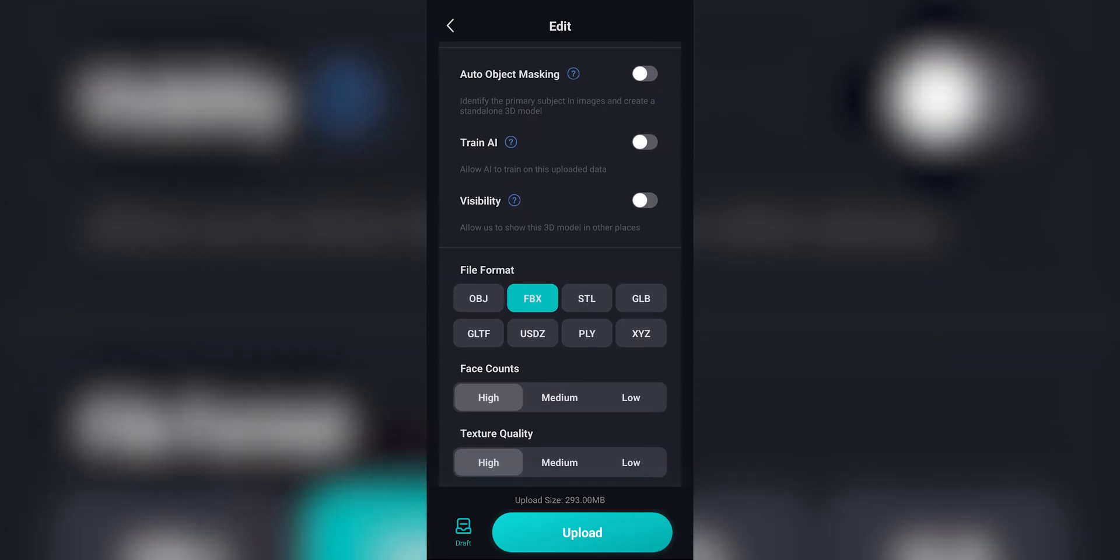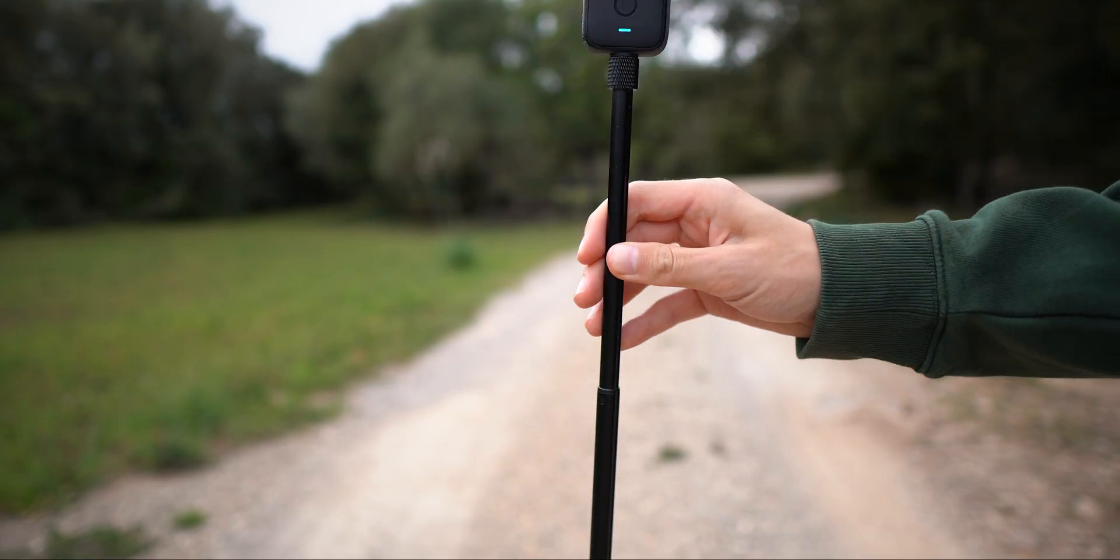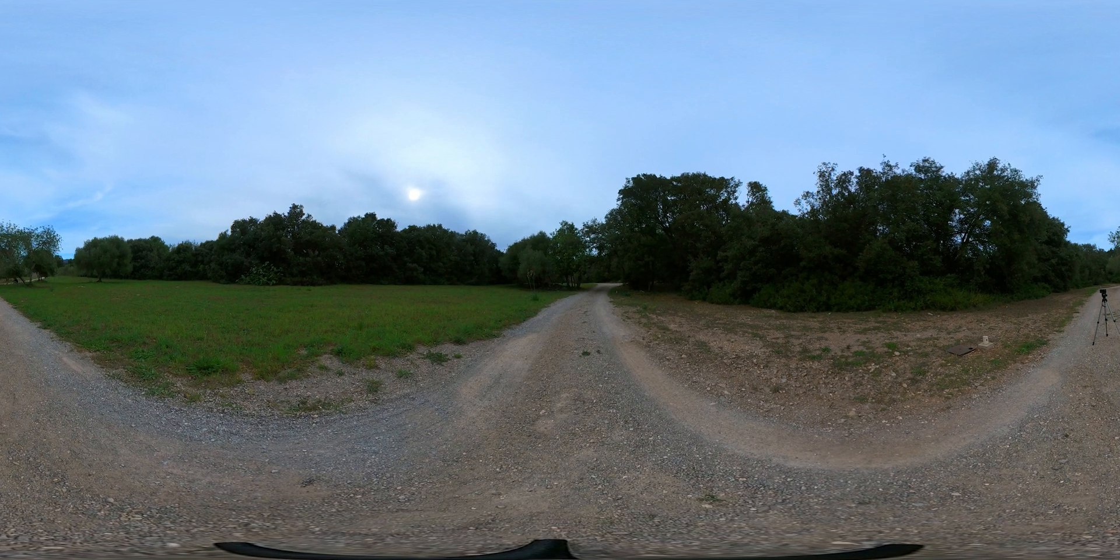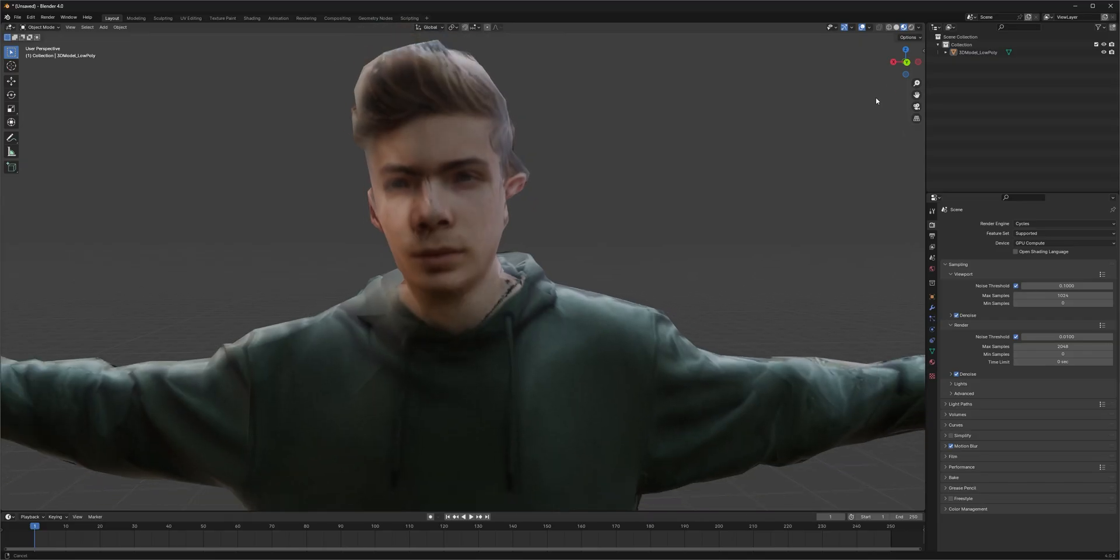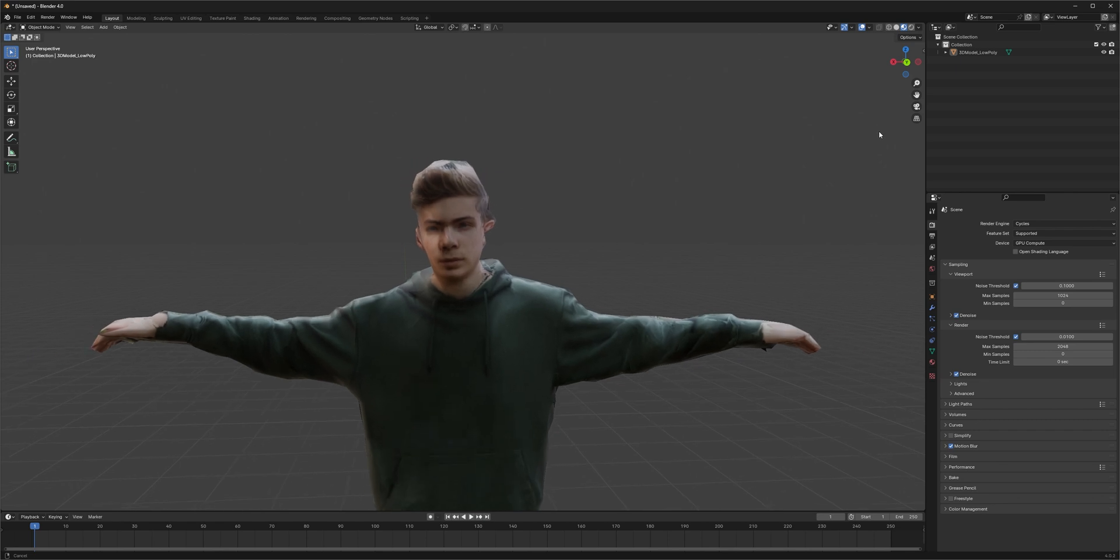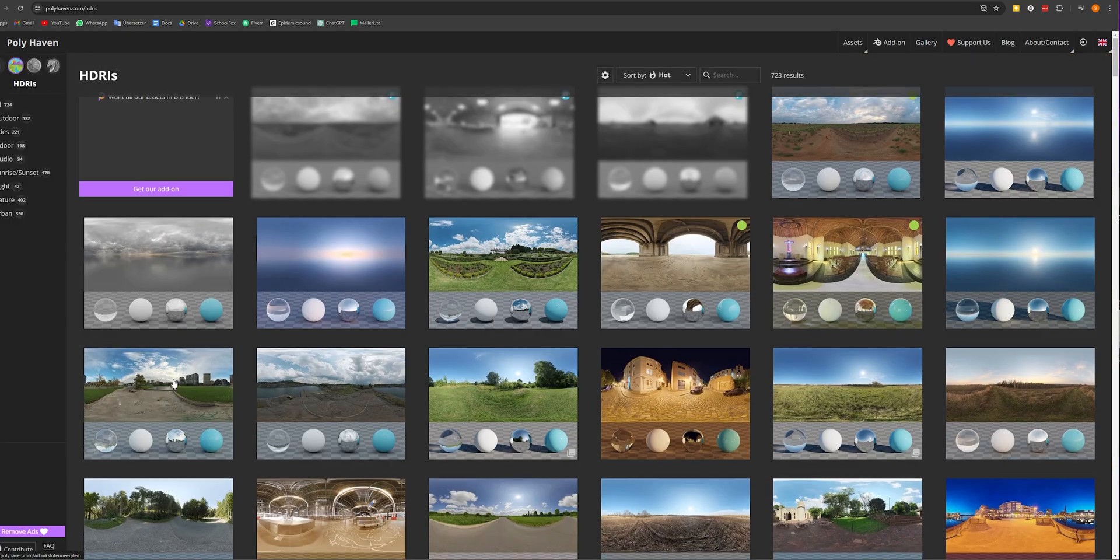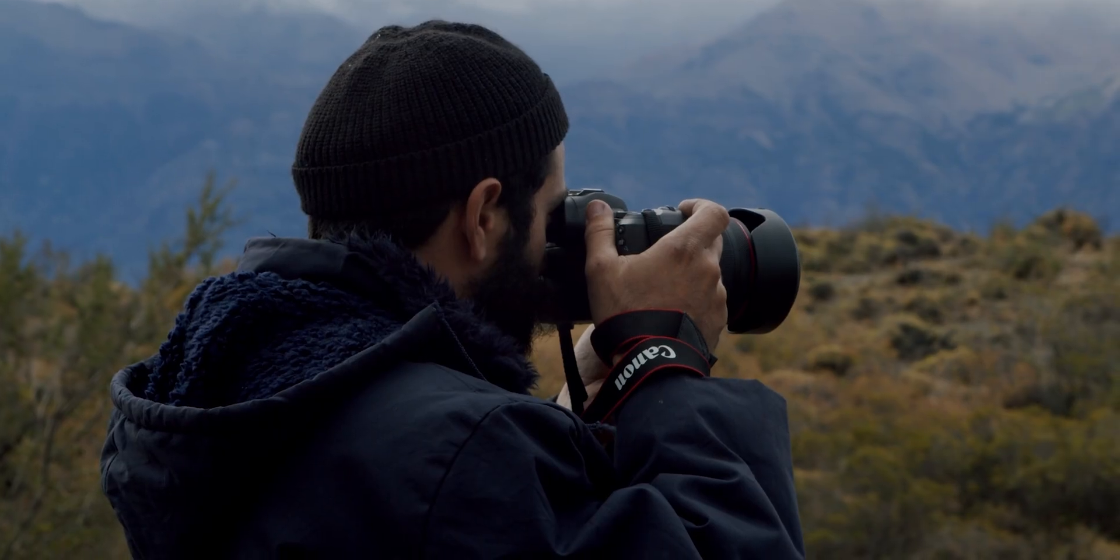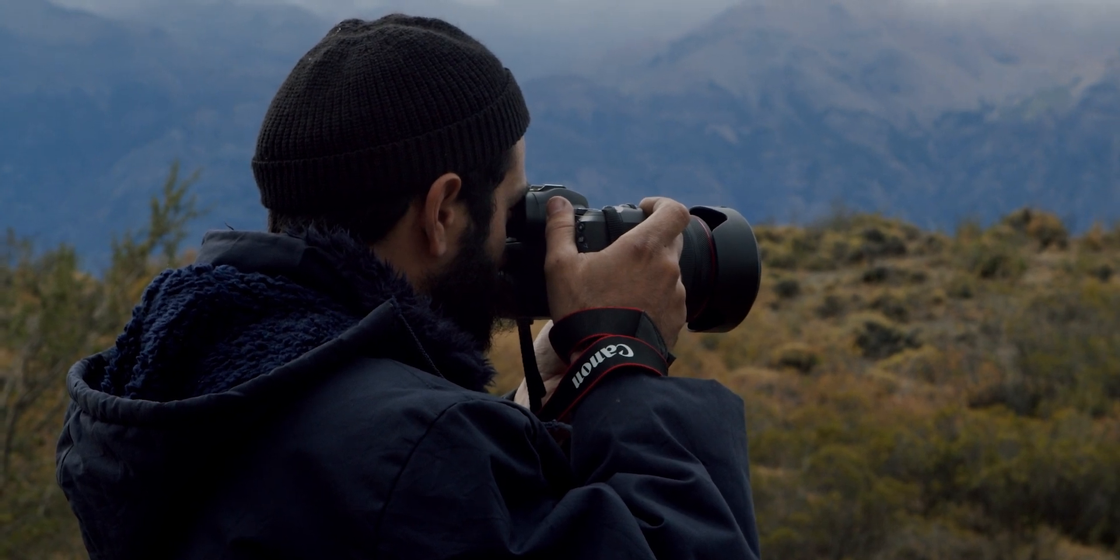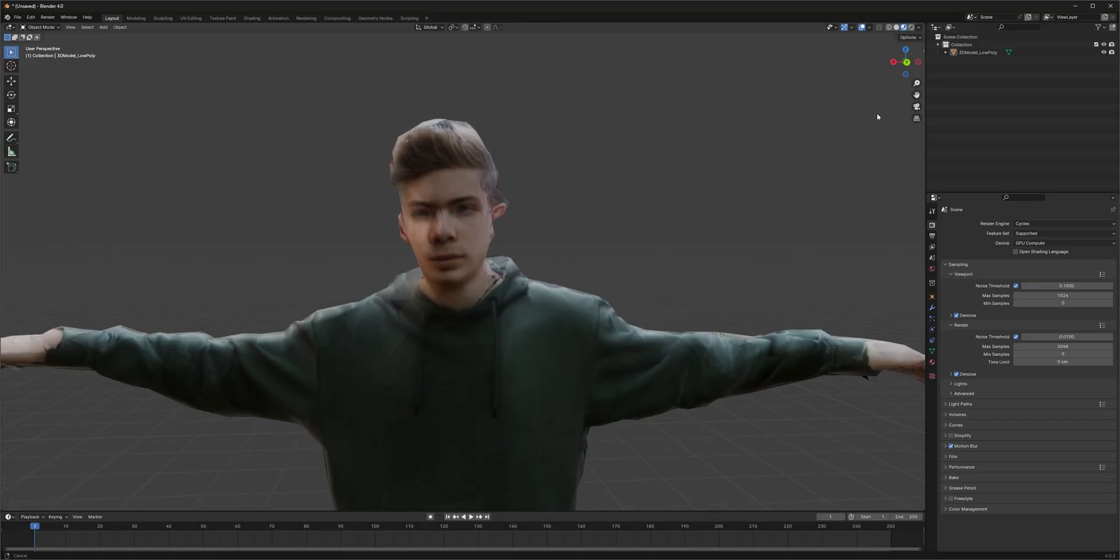Now change the file format to FBX and upload them. The last thing we still need is an HDI of our environment. If you have a 360 camera, you can create one of your own. But if not, that's also fine since the lighting is already baked into our model. So you can just download one from the internet. Polyhaven.com is a good site for this. If you don't want to go through the hassle of shooting all of this yourself, then you can just click the link in the description and download my footage, HDI and 3D model. All for free.